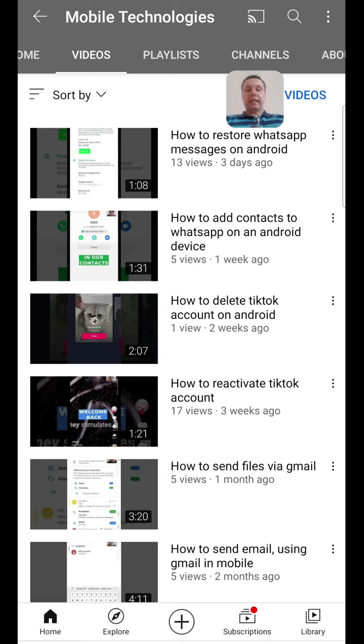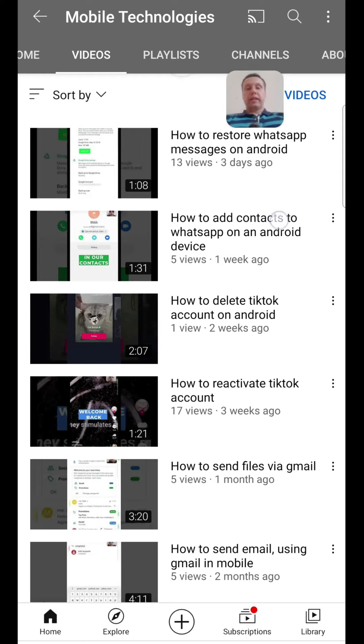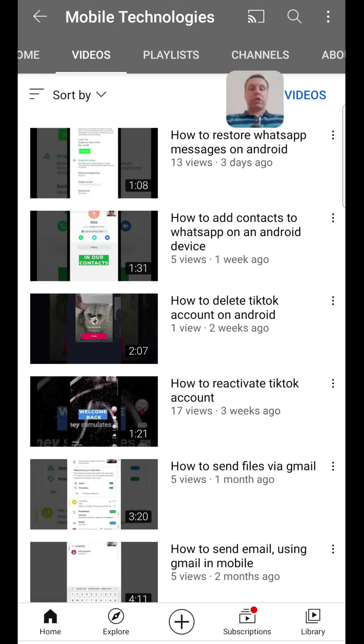Hi! Today I'll tell you how to delete your YouTube channel. There are two ways: you can delete only the YouTube channel, YouTube account, or Google account.